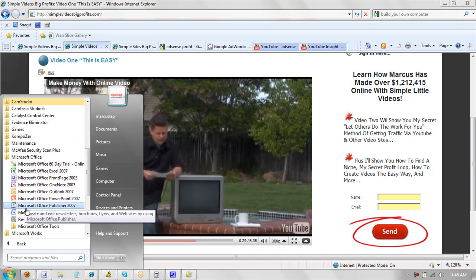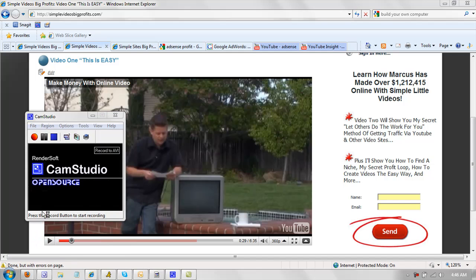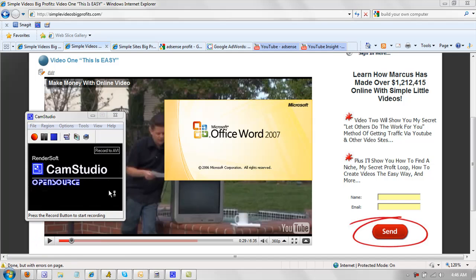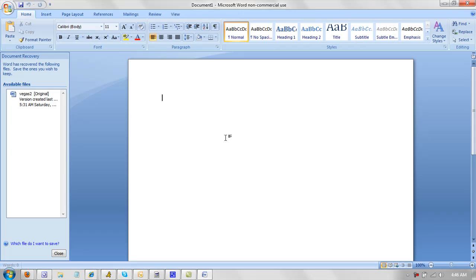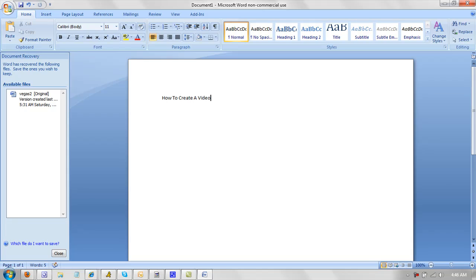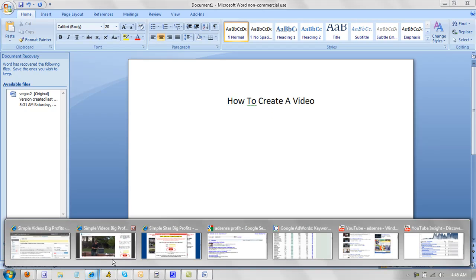And so you could use Word just like this and you can make your outline, how to create a video. And then you just basically make it look nice. And you can put pictures in here.